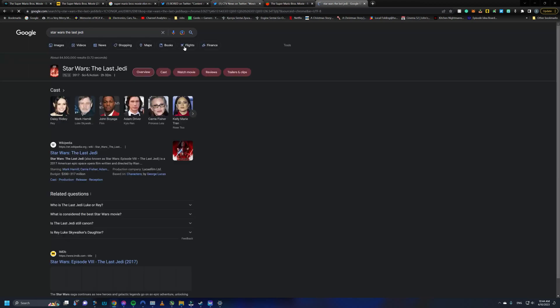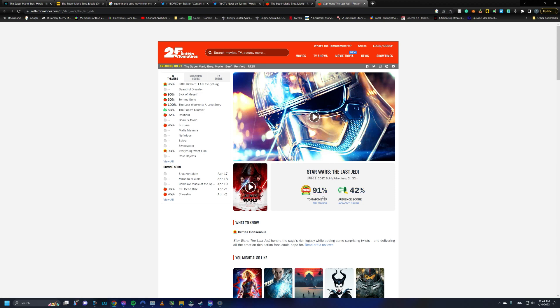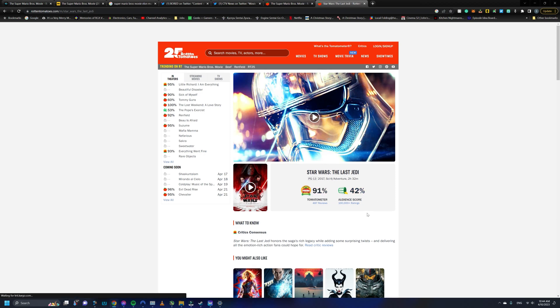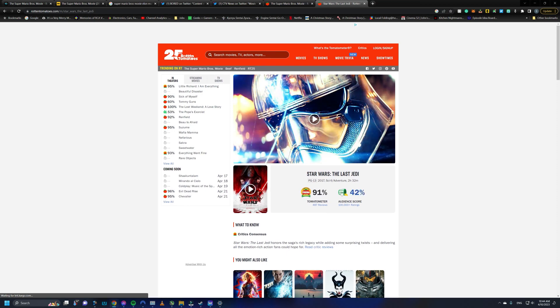I think the big one here is Star Wars The Last Jedi. Just look it up real quick. And it sits at a 91 on Rotten Tomatoes for critics. But for audiences, it's a 42. So yeah, we often see the reverse.